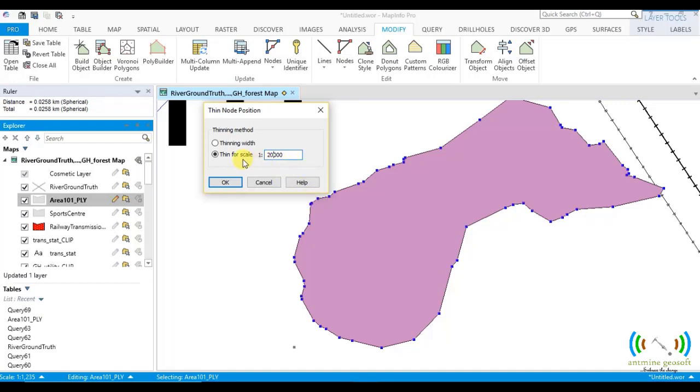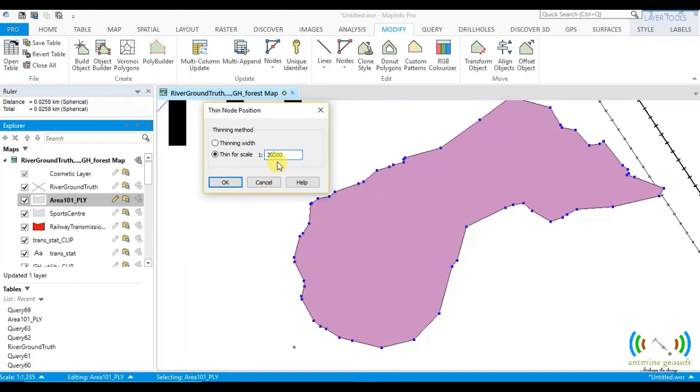So when you talk of thin scale bar, whenever you are using this option thin name for, you must check your cartographic scale here and put it here. That is the cartographic scale that you want to work inside. You want to work with. You have to put that one here and then you do the thinning scale by reduction of the thinning nodes.